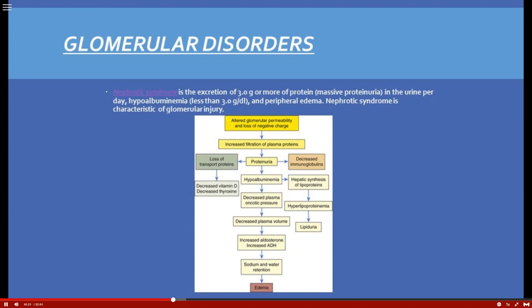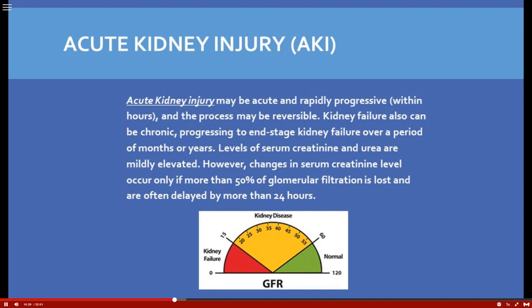Nephrotic syndrome can also be caused by lupus, which hits the kidneys very hard — this would be a secondary form of nephrotic syndrome. Now let's talk about acute kidney injury. It can progress quickly, which is why we always monitor mean arterial pressure, keeping it above 60 to 65 mmHg — monitored simply with blood pressure.